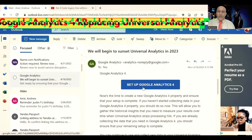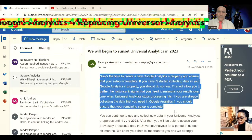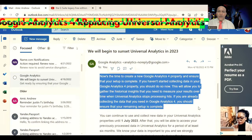Once you click on the button, it will take you to your Google Analytics account. Here is more detail. Now is the time to create a new Google Analytics 4 property and ensure that your setup is complete. If you haven't started connecting data in your Google Analytics 4 property, you should do so now. This will allow you to gather the historical insights that you need to measure your results over time when Universal Analytics stops processing hits. If you are already collecting the data that you need in Google Analytics 4, you should ensure that your remaining setup is complete.